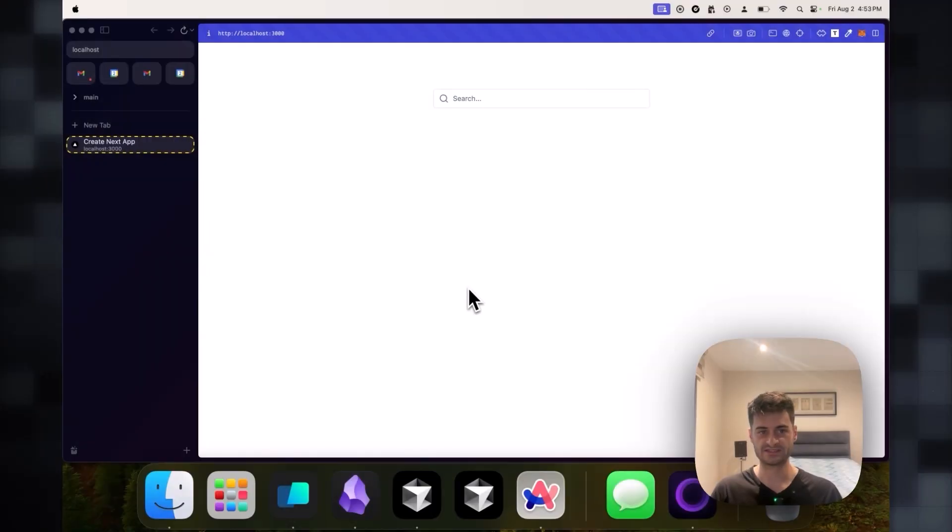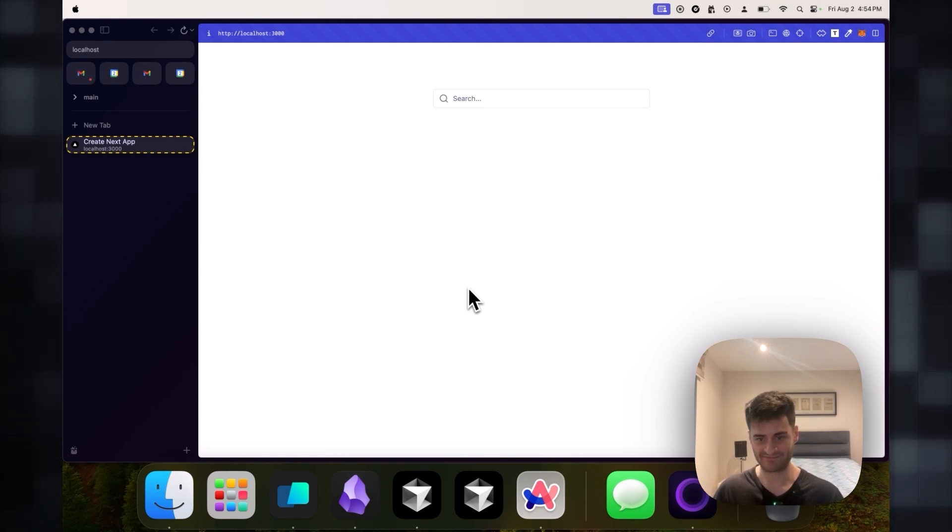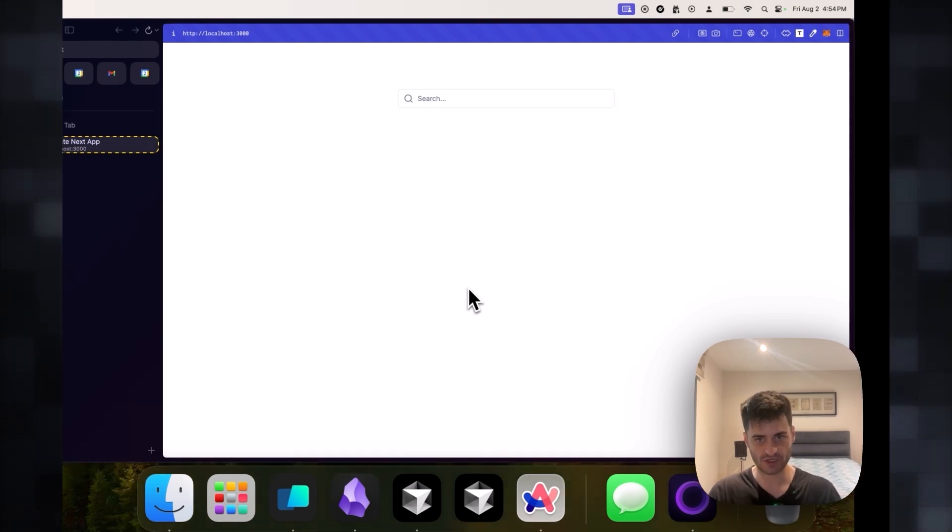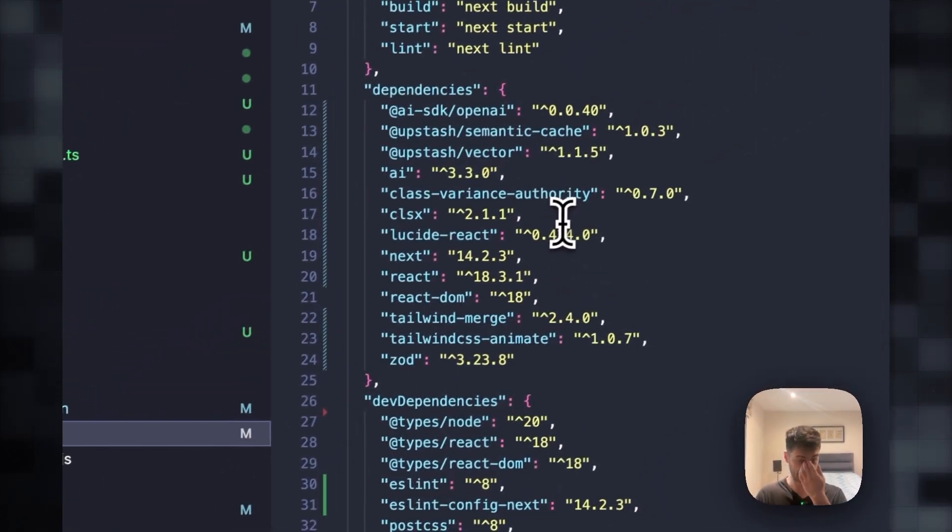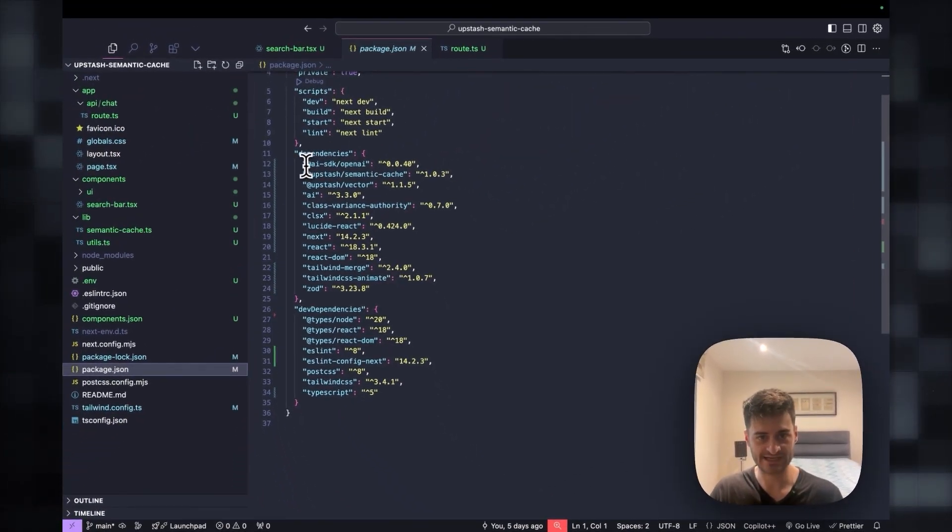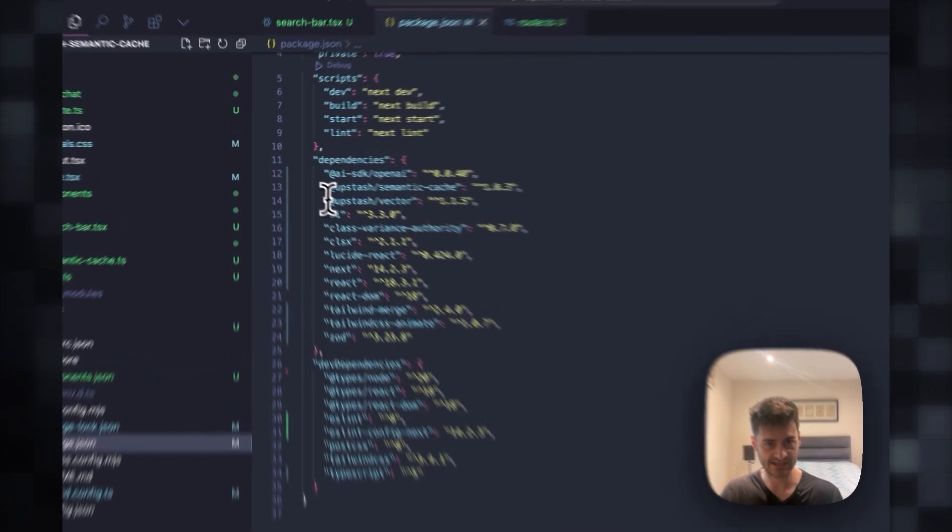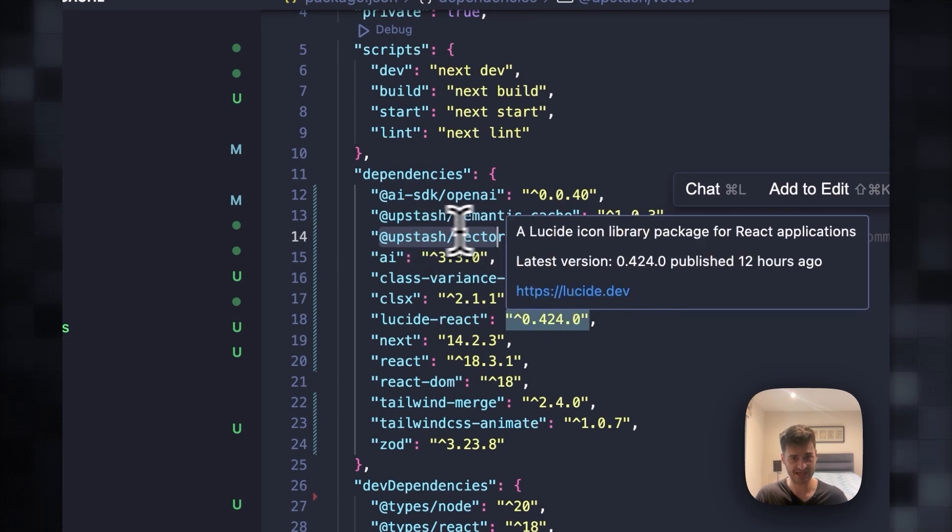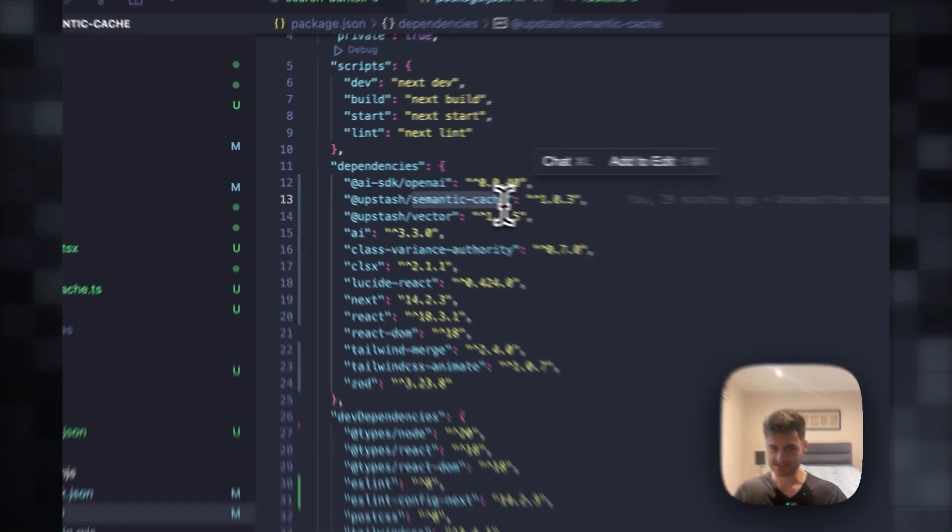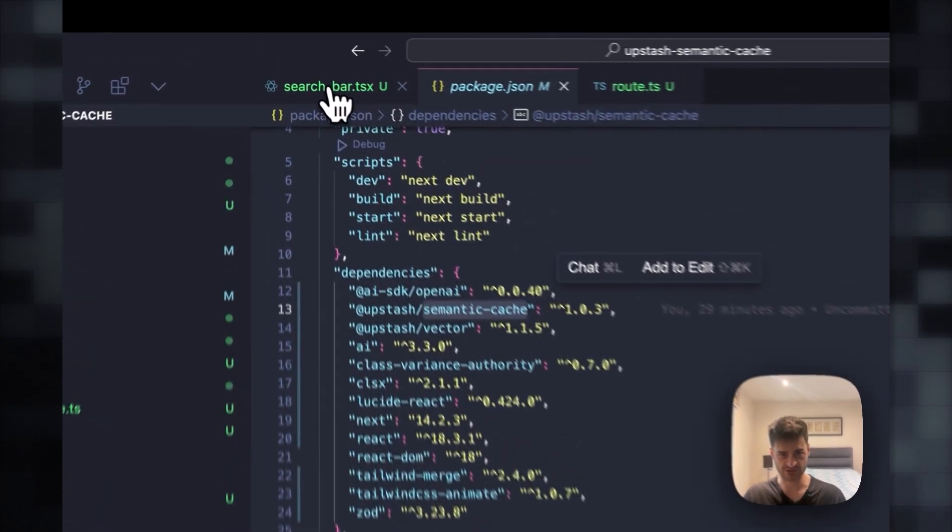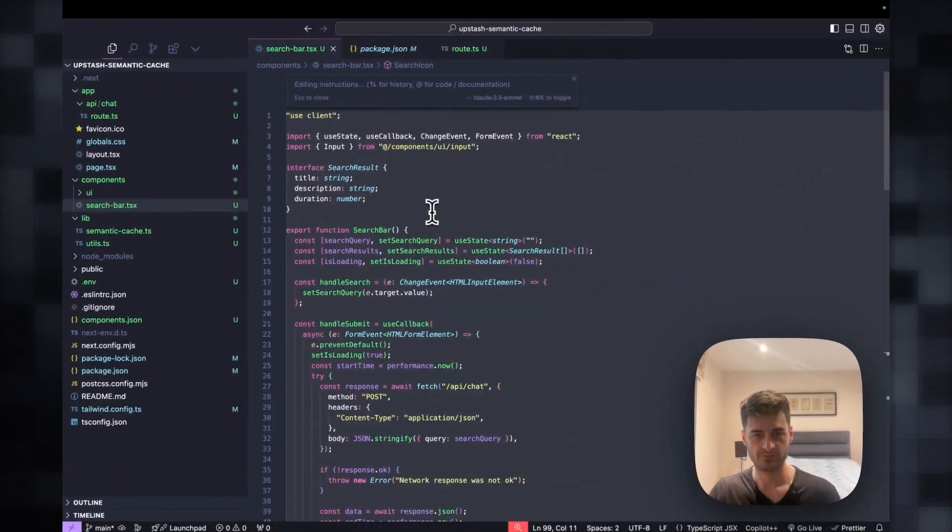I created a little demo application here to dive a little bit deeper into how this would work once we have set up our Upstash vector database. Let's explore the code a little bit. If we head to the package JSON, the packages I'm using will be on GitHub. I'm using the AI SDK by Vercel, the vector database package by Upstash, and their semantic cache package also. The rest is pretty standard.